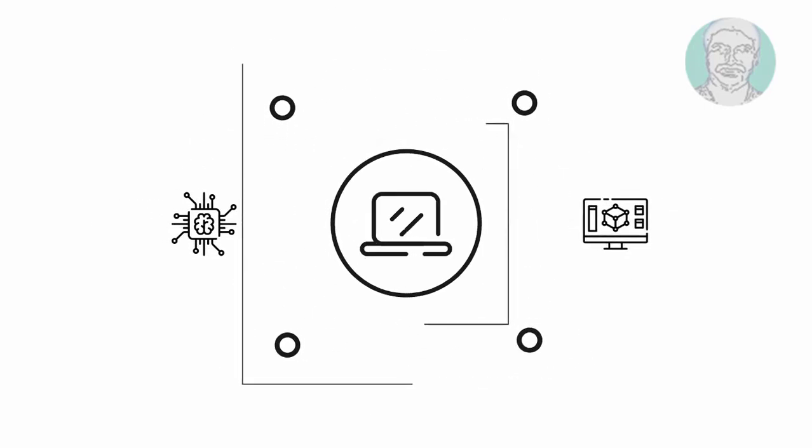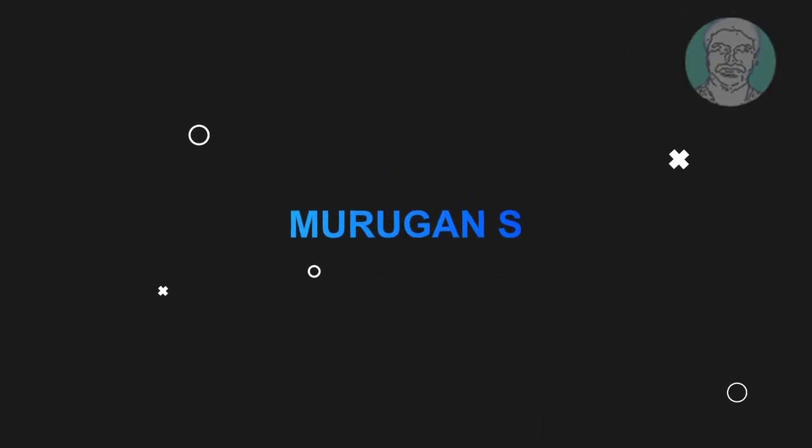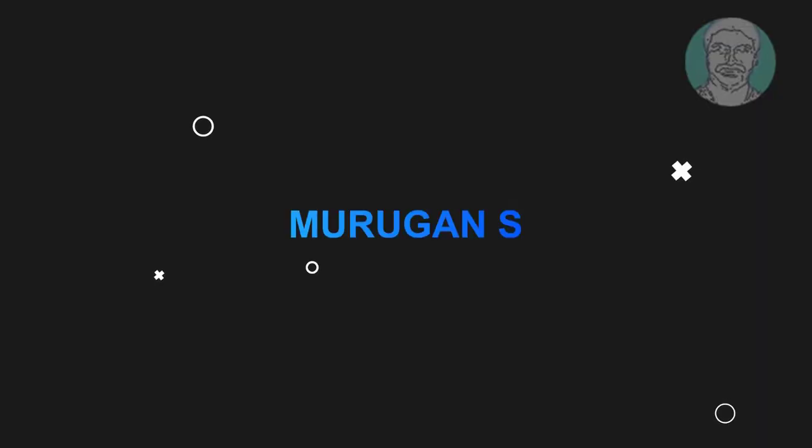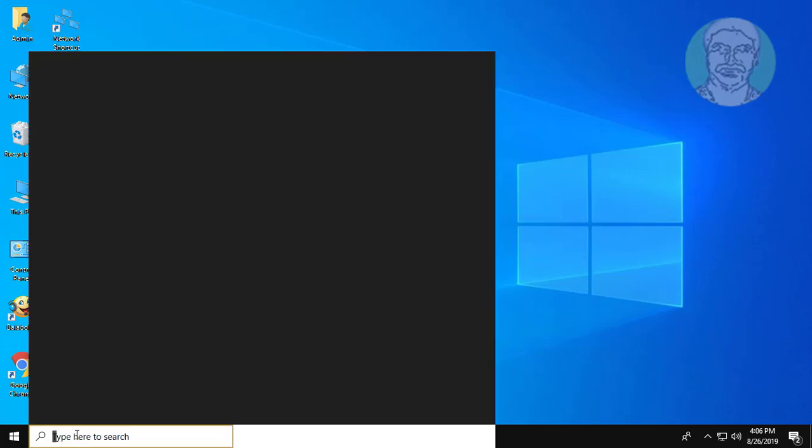Welcome viewer, I am Murigan S. This video tutorial describes how to fix Discord installation has failed, stuck, update errors in Windows 7, 8 and 10.